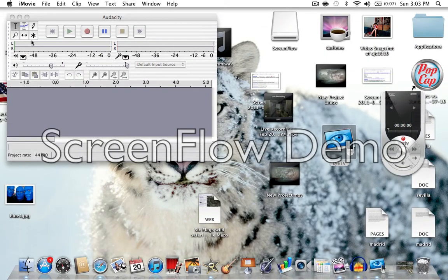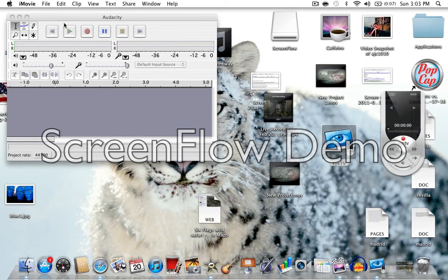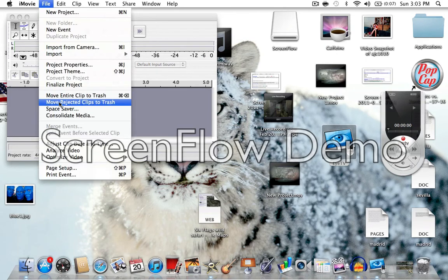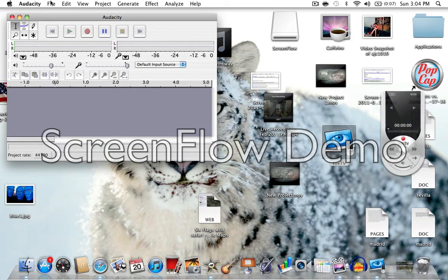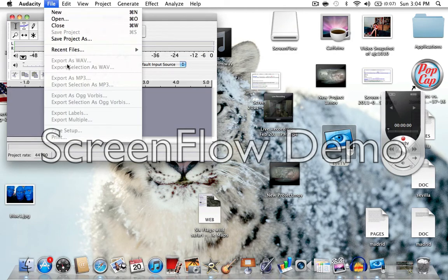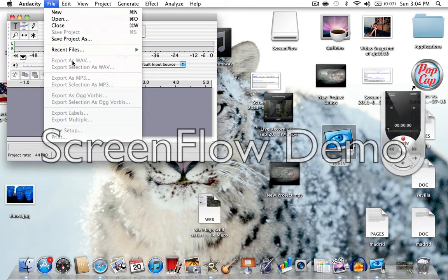And then with Audacity, after you record something... well, I already recorded something, you can click file, and then, let's see, file, there we go. And then you're going to click export as WAV. Since I haven't recorded anything, I have nothing to export.